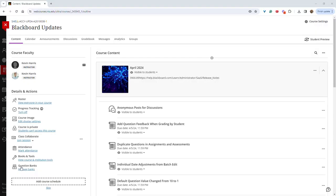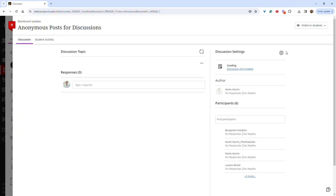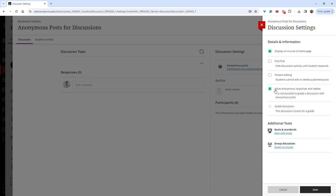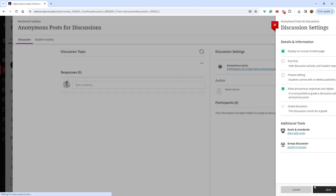One feature that was highly requested is the ability to create anonymous posts and discussions. After creating a discussion, you can go into the settings and select allow anonymous responses and replies, and then click save.